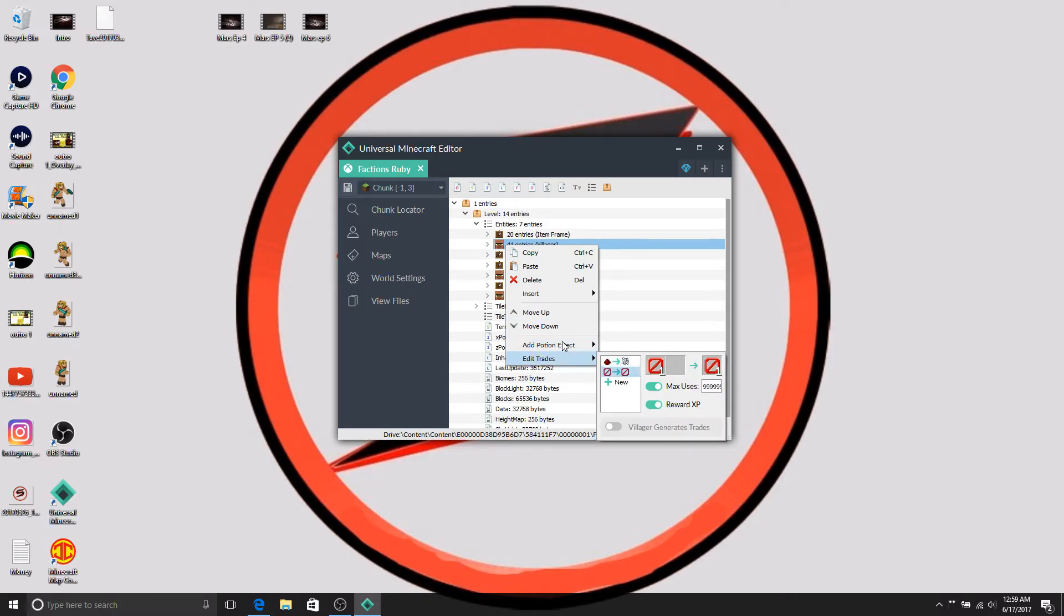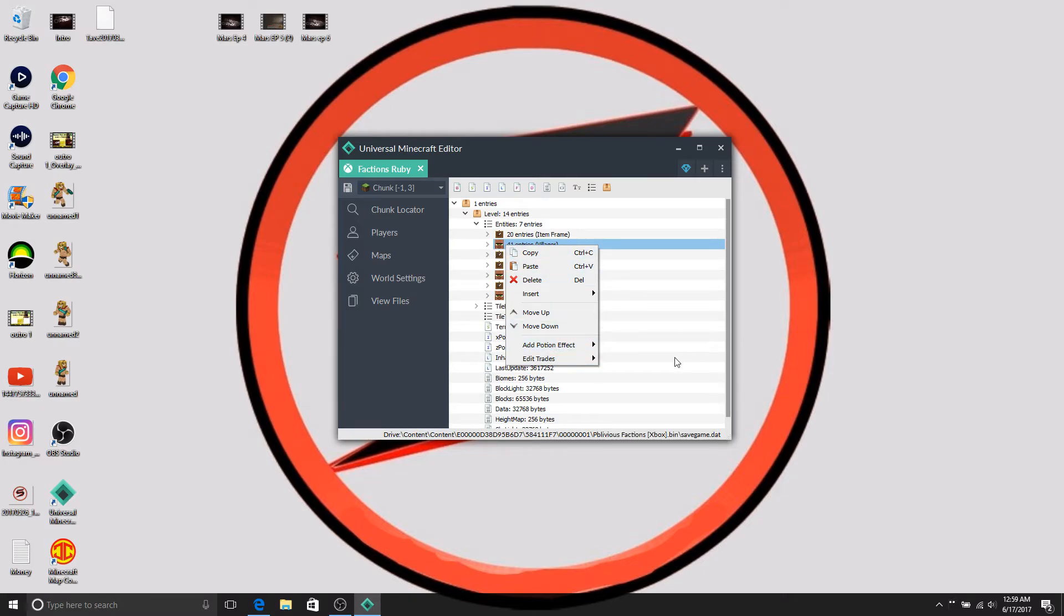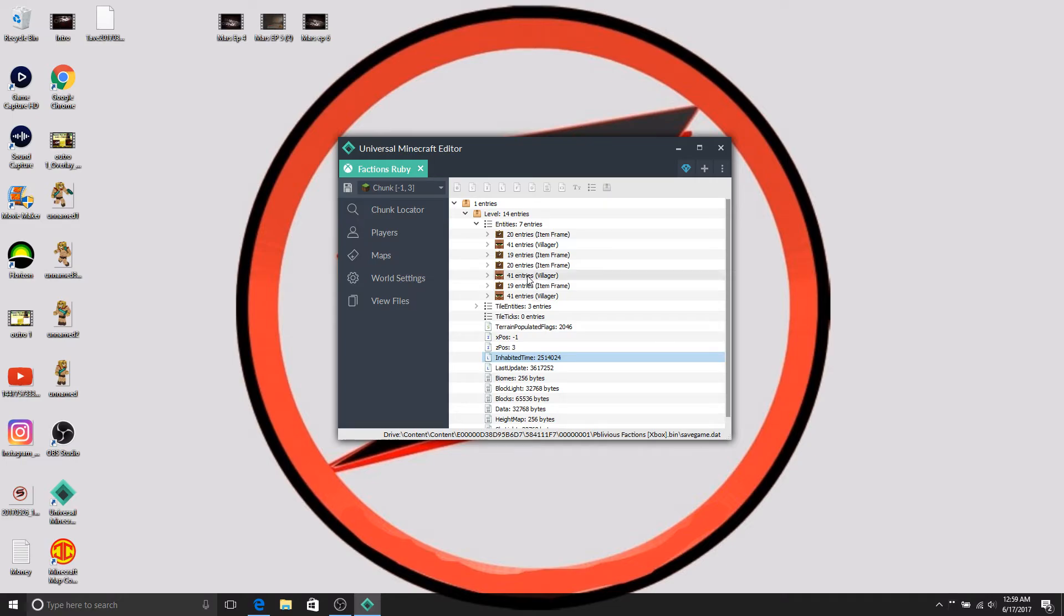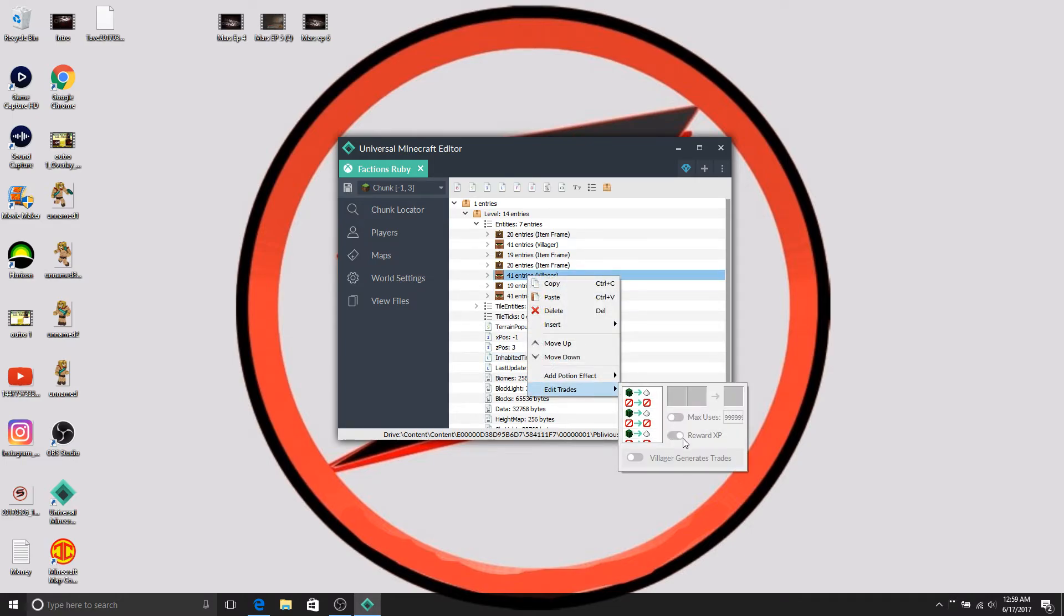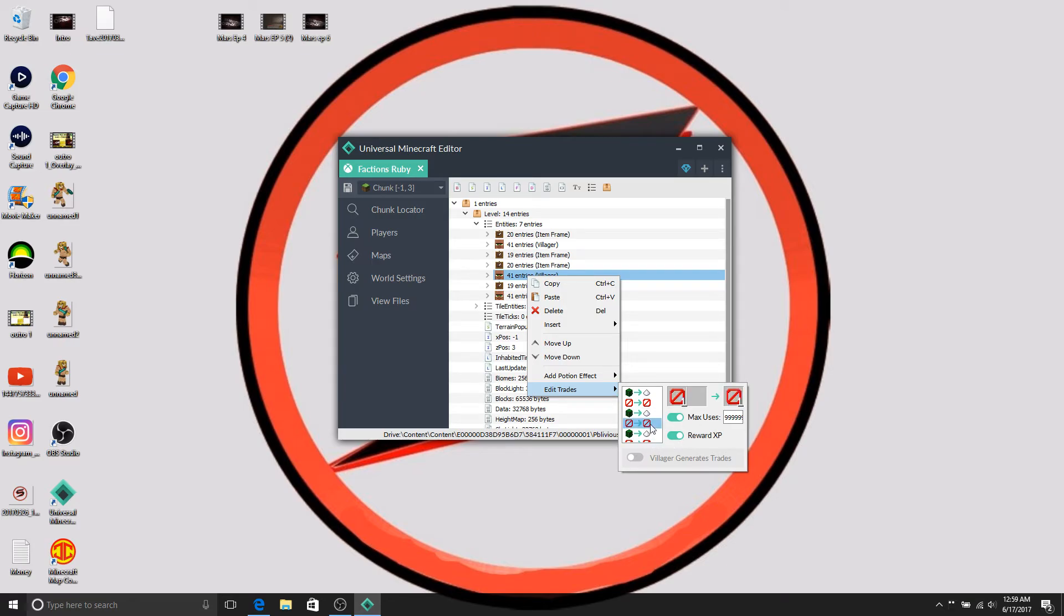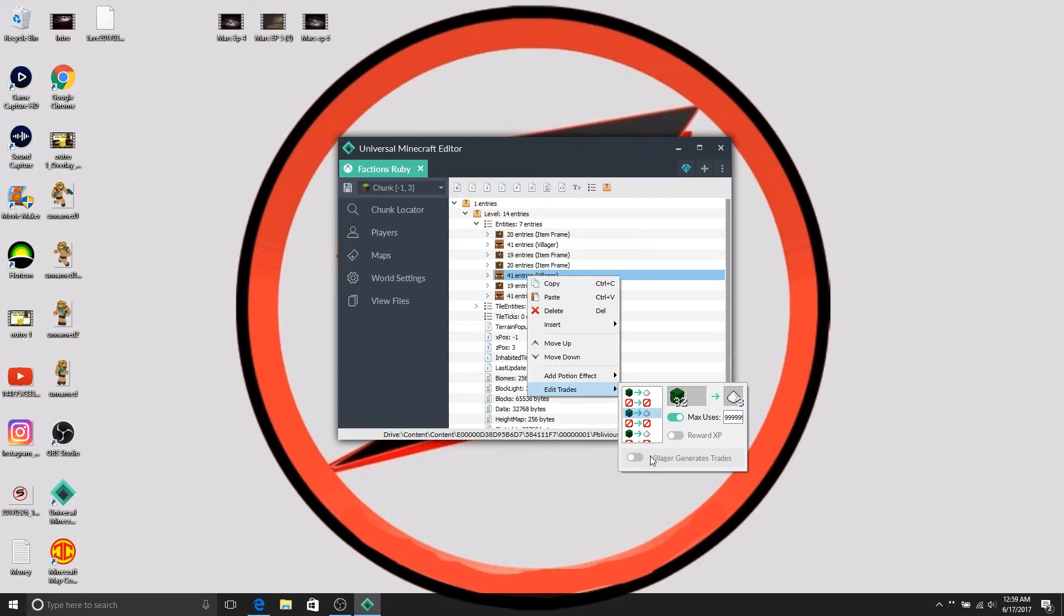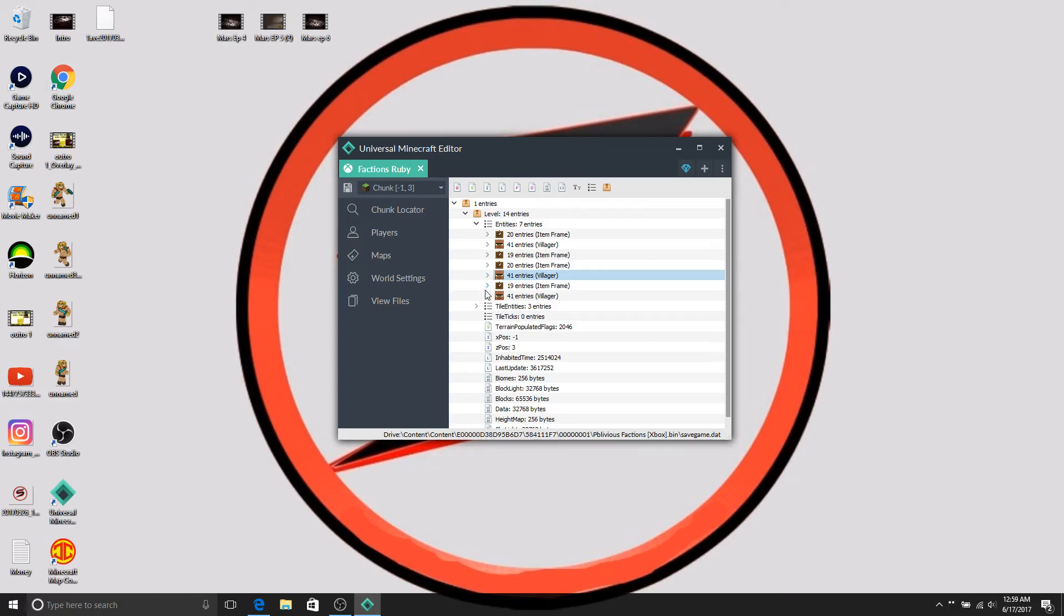Add potions effect, oh my gosh guys, this mod tool has some awesome features no other mod tool has. Here's the cactus one, oh you can turn off reward XP, that is dope. Okay I don't want to reward XP for that anymore. Max uses, villager trade, generates trades, that's insane guys.